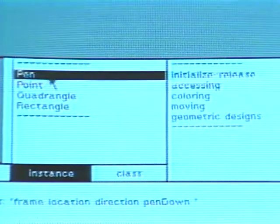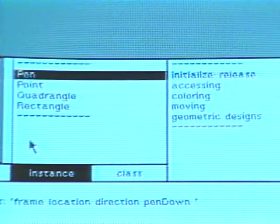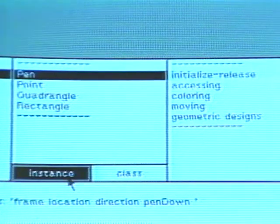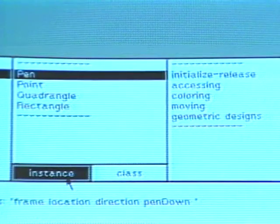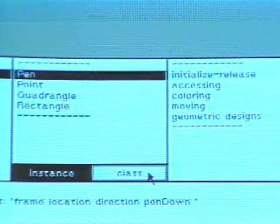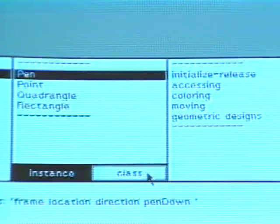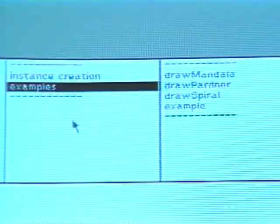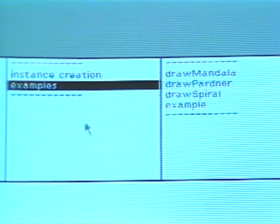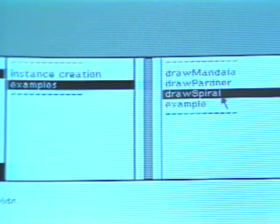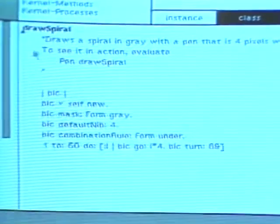By choosing pen in the class names menu, the adjacent protocol menu shows categories of messages. Choose the browser menu item instance to find messages that can be sent to instances of the class pen. Choose the item class to find messages that can be sent to the class pen itself. Now choose the protocol examples. The adjacent message selector menu displays the messages to class pen categorized under examples. Choose the message draw spiral.